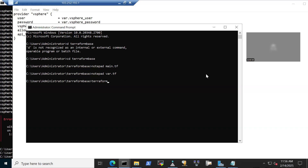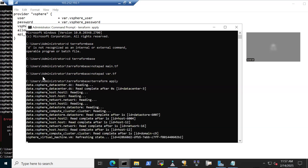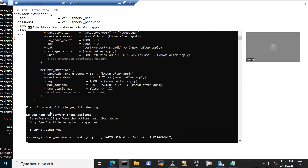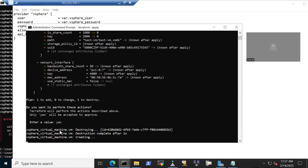When I run terraform apply, if connected correctly it should show the details without any error, because everything is properly configured. You can see it is reading all the information, which proves things are working fine. I'll say yes here since I'm just destroying a resource created for demo purposes — destroying the virtual machine I created.